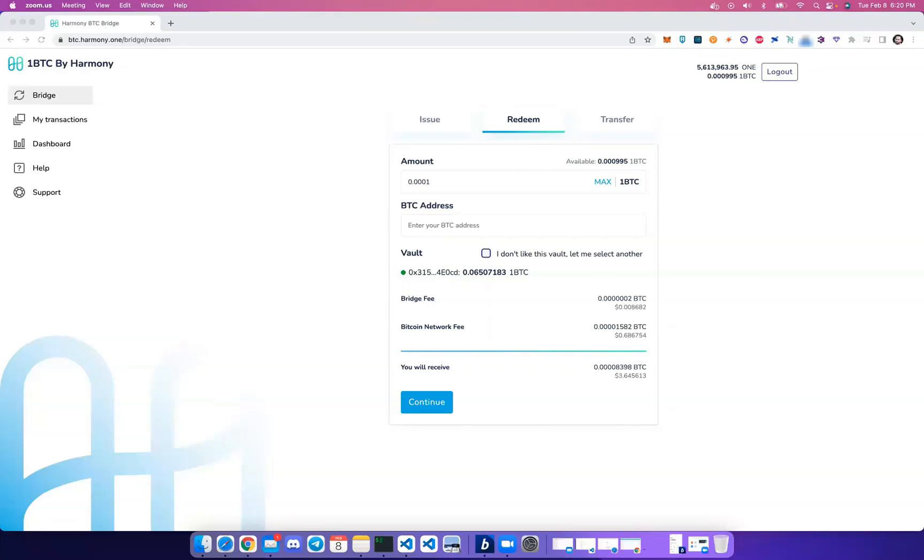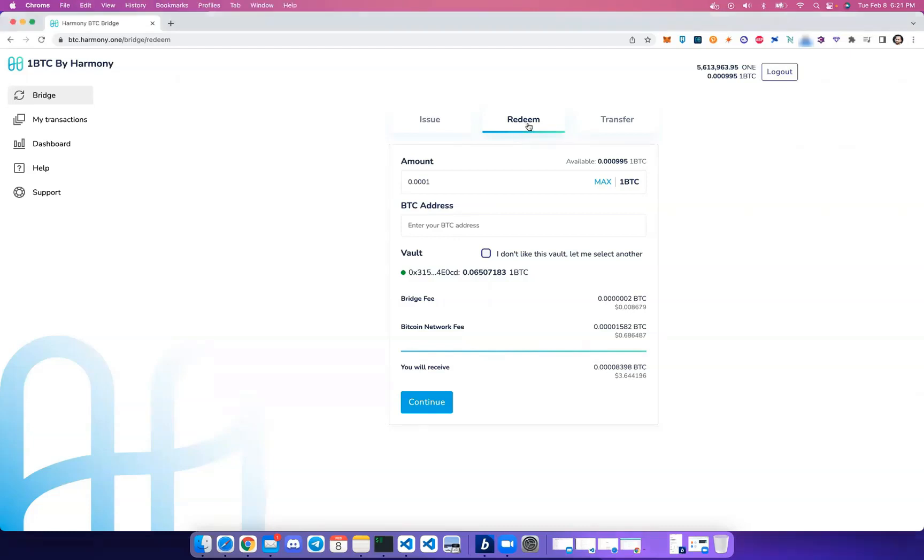Okay, in this section of the video I'm going to demonstrate how to send your wrapped Bitcoin from Harmony back to Bitcoin. This is known as the Redeem step. As usual, let's go to btc.harmony.one and connect our MetaMask, which is holding our 1BTC. We're going to switch to the Redeem tab at the top.